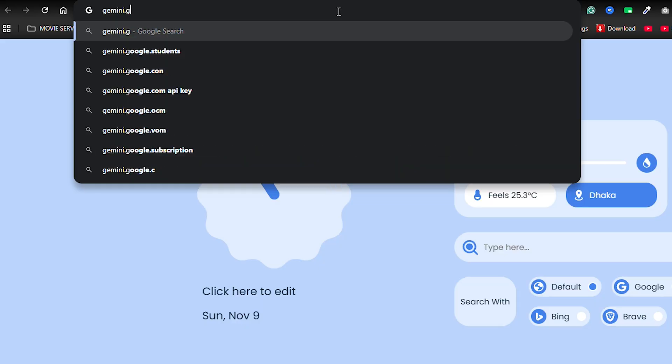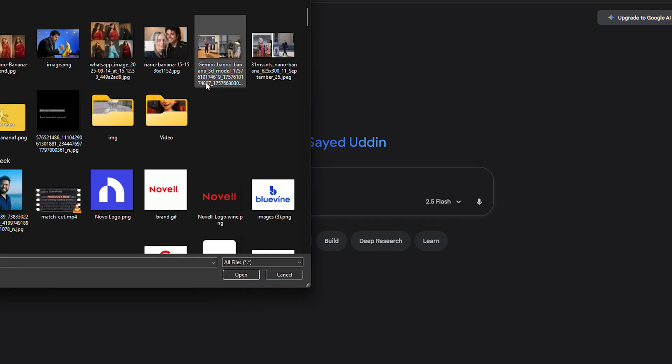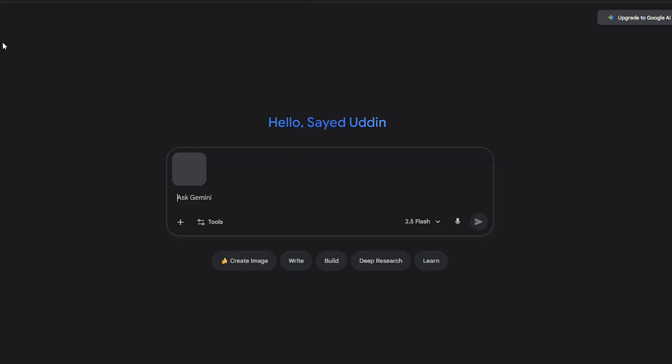If you're on your phone, open up the Google Gemini app. On desktop, just head to gemini.google.com. Tap the attachment icon, upload your picture, and you're ready to go.